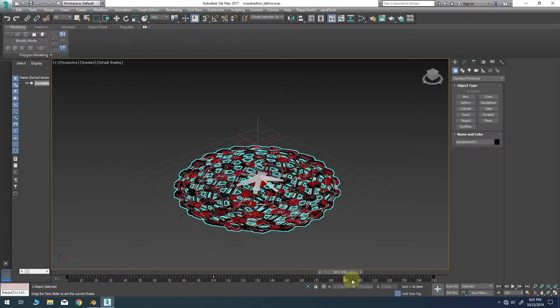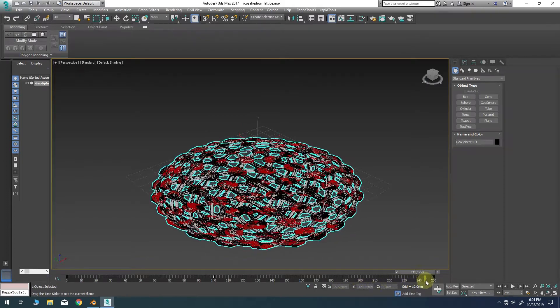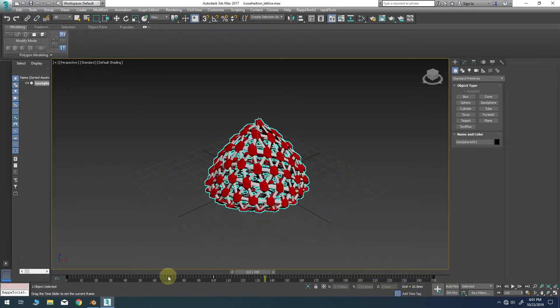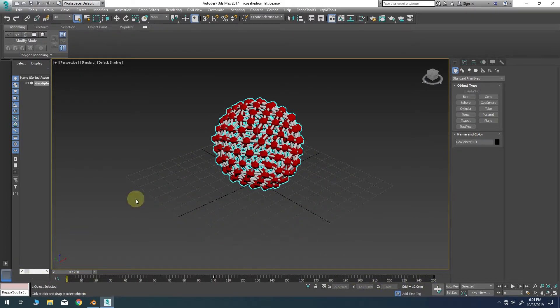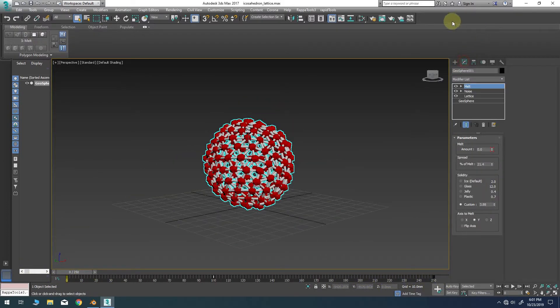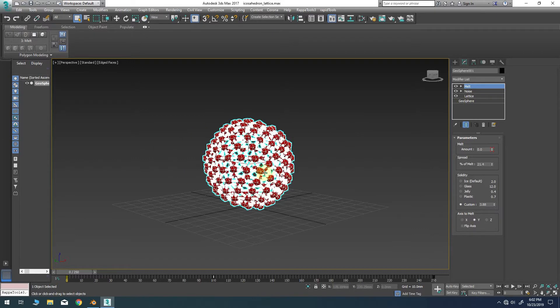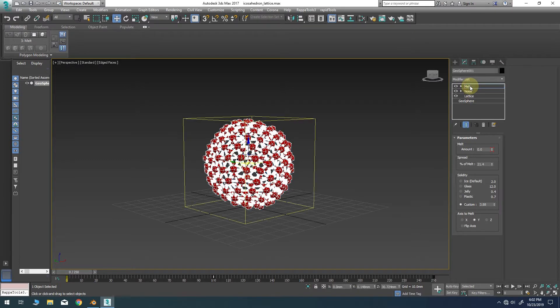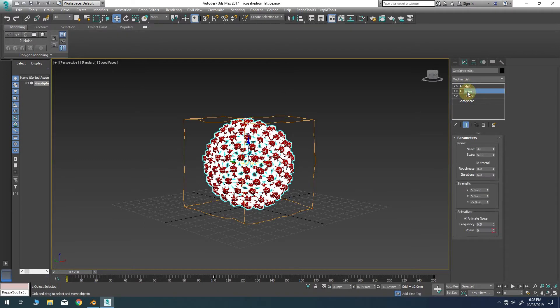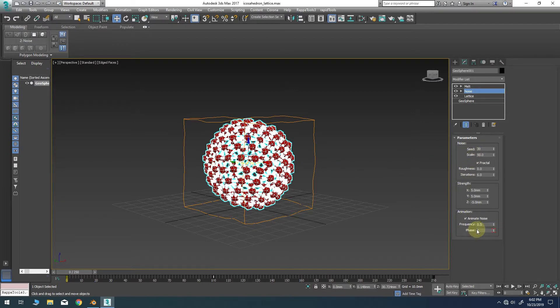Let's briefly examine the modifier panel for this animation to see what operators are in use here. As expected, the top modifier in the stack is in fact a melt modifier with the amount parameter keyframed to drive that effect. Beneath the melt modifier, we have a simple noise modifier which provides that wobble effect using a keyframed phase parameter.